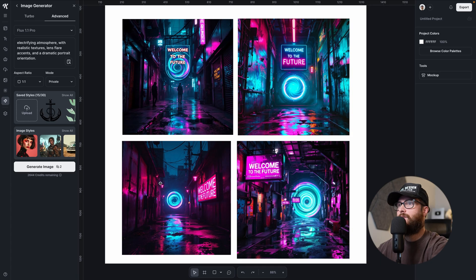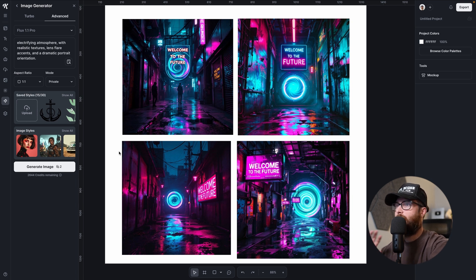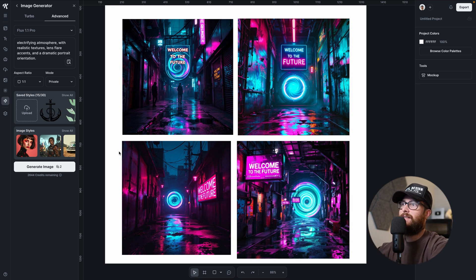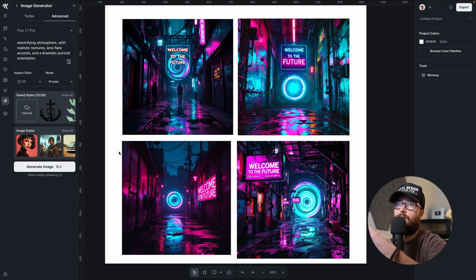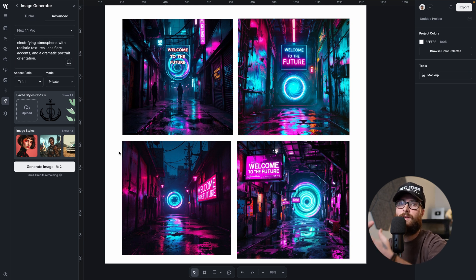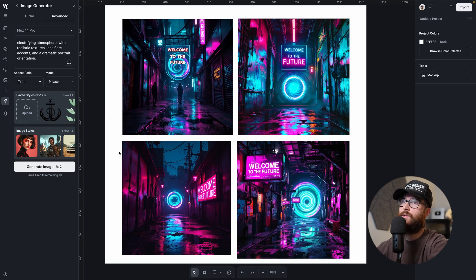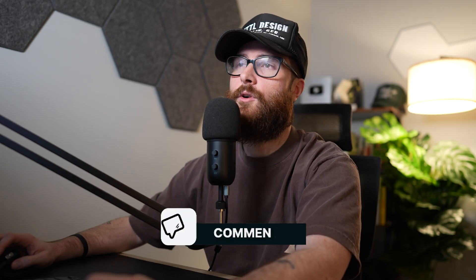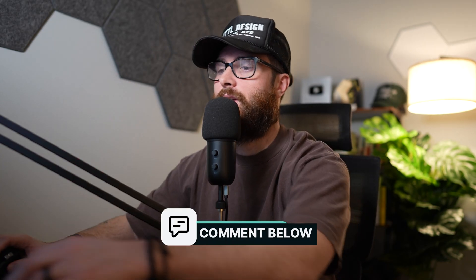Realistic textures, lens flare accents, and dramatic portrait orientation. You guys can let me know in the comments for each one of these. We're going to go through five prompts. I think that this nailed it. I would give it an 8 out of 10, which is definitely a higher score than our past. The only reason I wouldn't give it an exact 10 is because of just the placement of a couple of things.